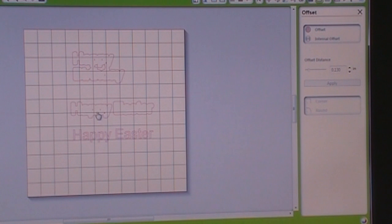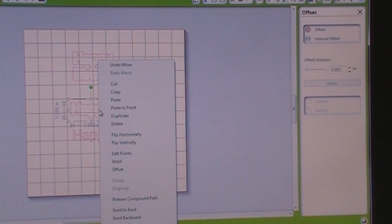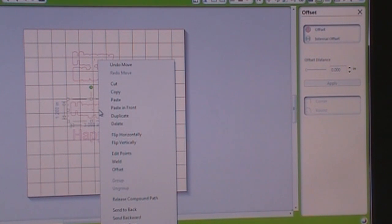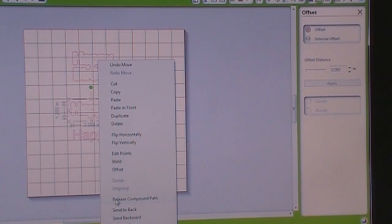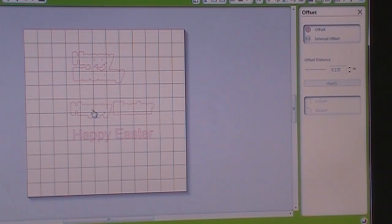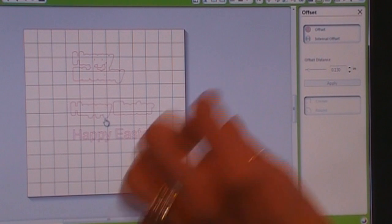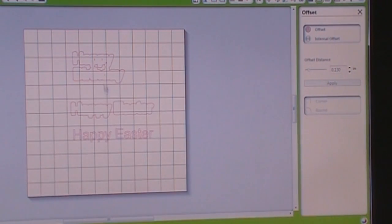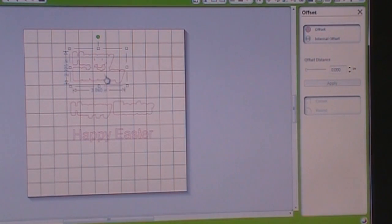And then you can see these little bitty marks in here. If you want to get rid of those, you're going to right click. You're going to select release compound path. Go back up and click on those dots and just hit your delete button. Delete them out. Those are going to be little circles that are going to cut out.